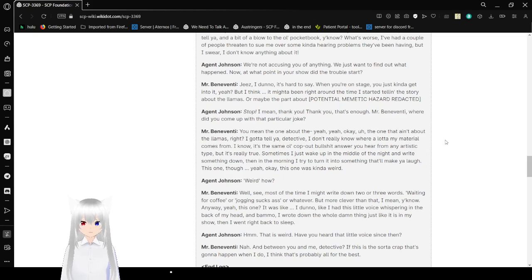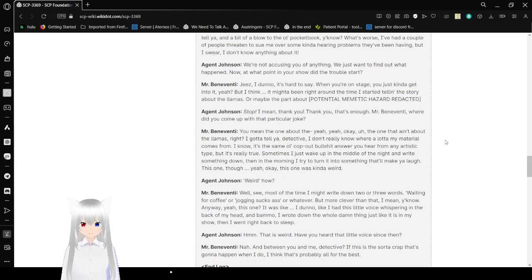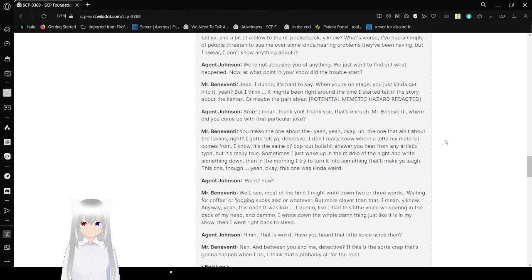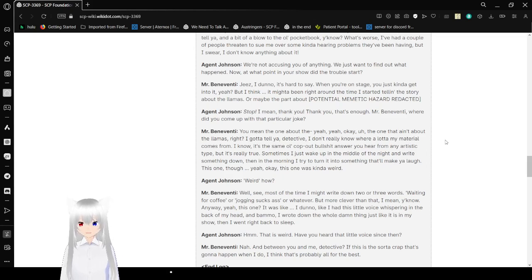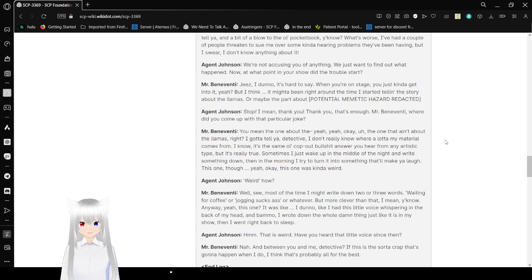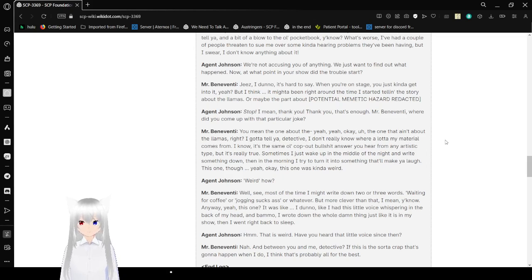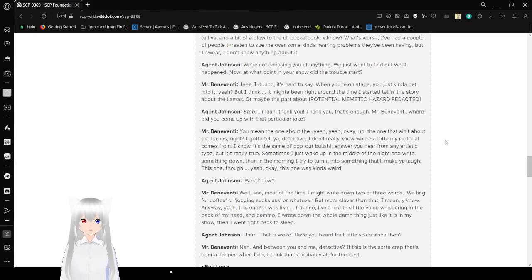We're not accusing you of anything. We just want to find out what happened. At what point in your show did the trouble start? Jeez, I don't know. It's hard to say. When you're on stage, you just kind of get into it, yeah? But I think it might have been around the time I started telling the story about the llamas. [Redacted]. Stop. I mean, thank you. That's enough. Mr. Beneventi, where did you come up with that particular joke?